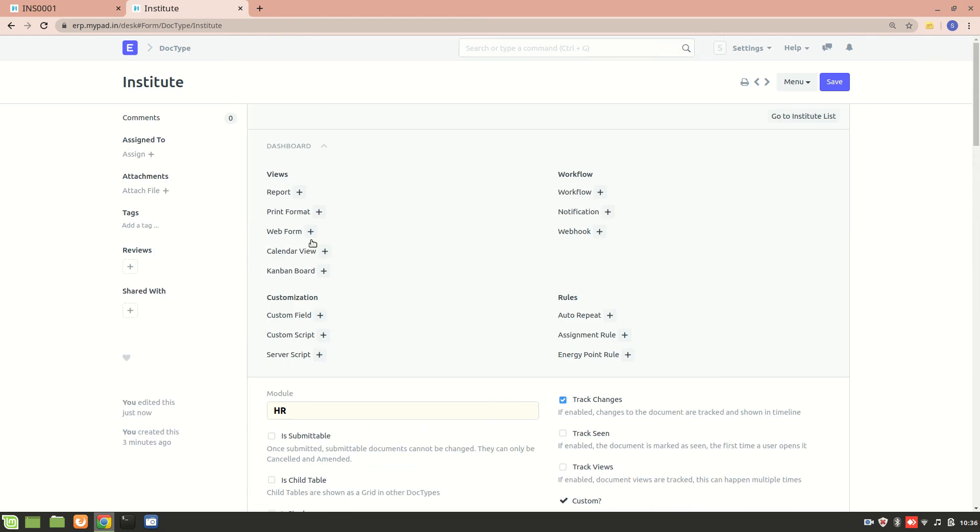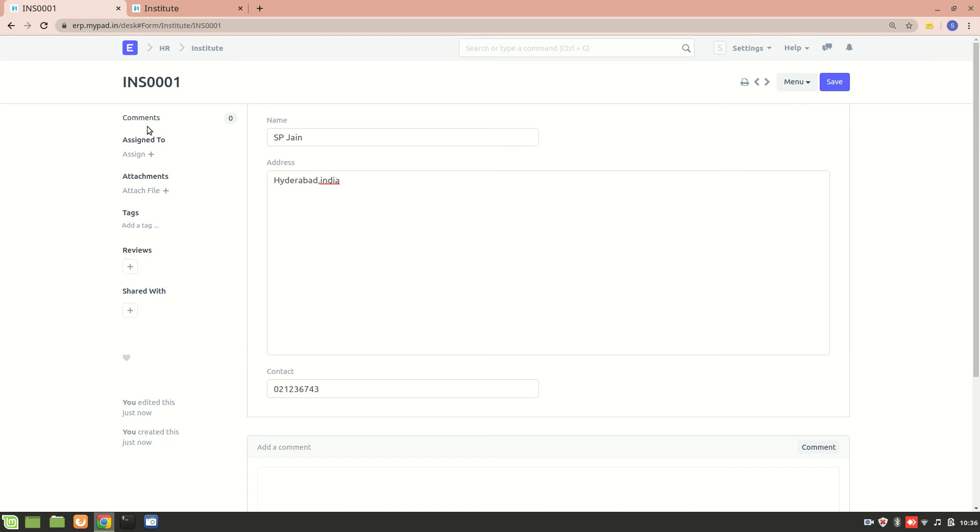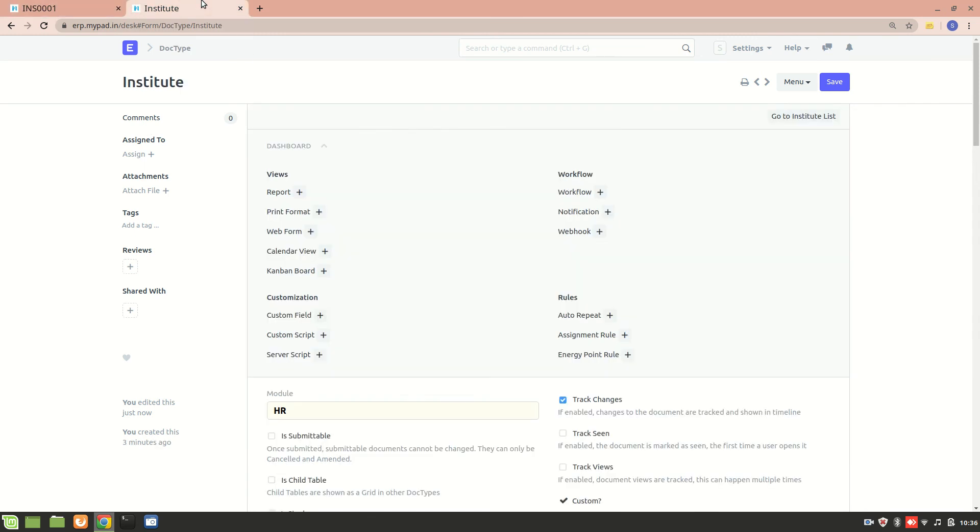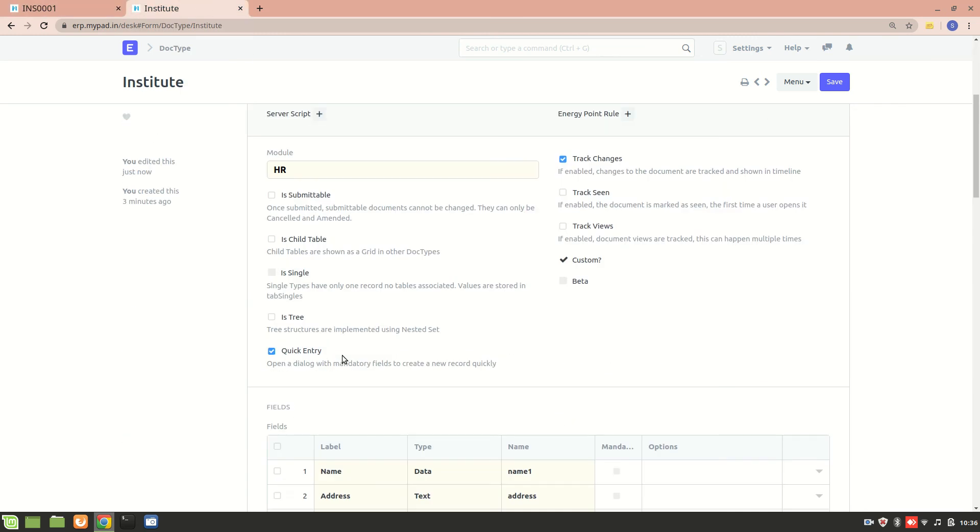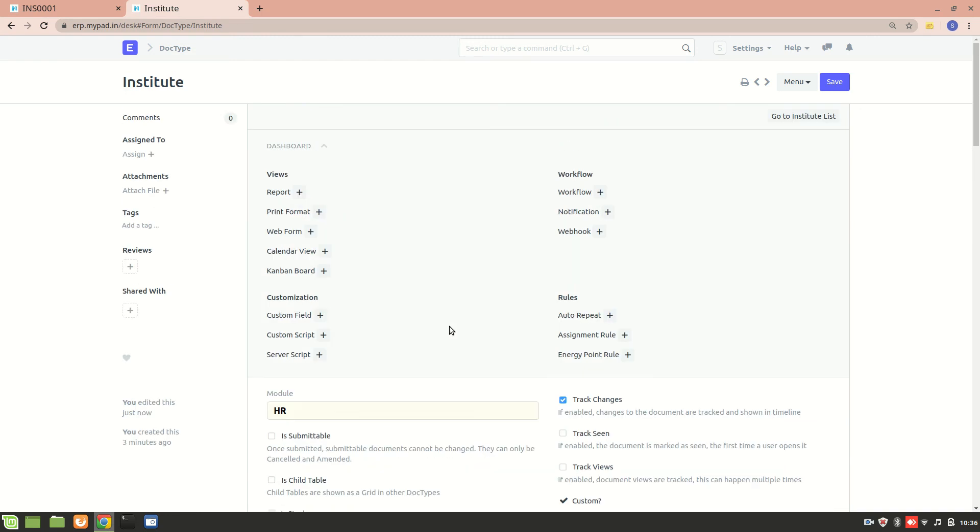In the next video, I'll explain how to link this form to the Job Applicant DocType, and also how to create a child table. Thank you so much for watching.